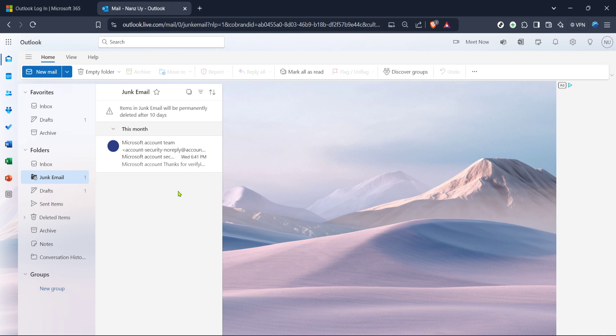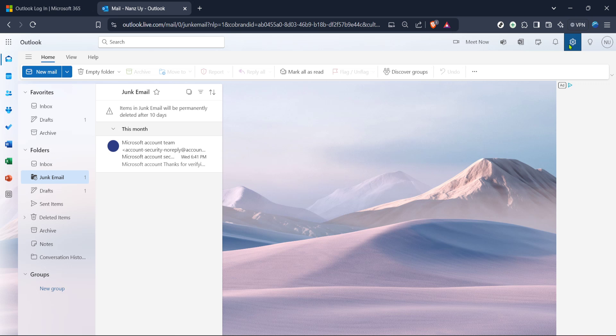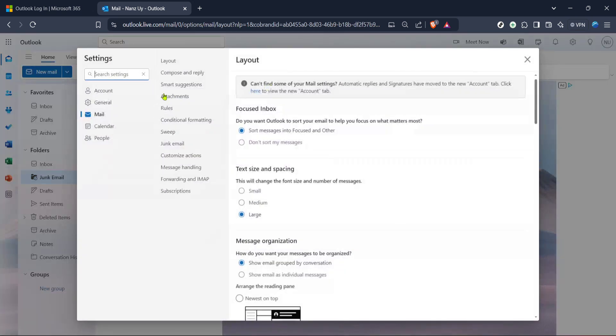Next, let's click on Blocked Senders and Domains. This is where you can see all the email addresses and domains that have been blocked. Take a moment to scroll through this list. Recognize an email that shouldn't be blocked? No worries, simply select the email address or domain from this list and with a click, unblock it. And that's it.